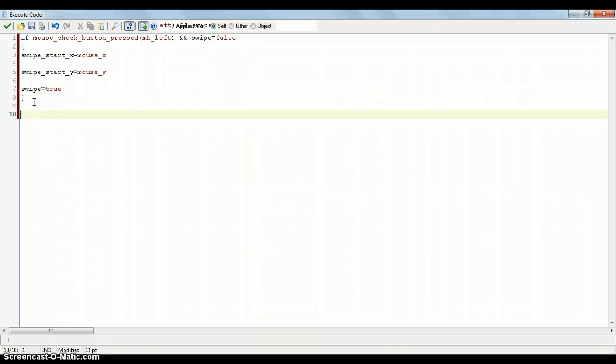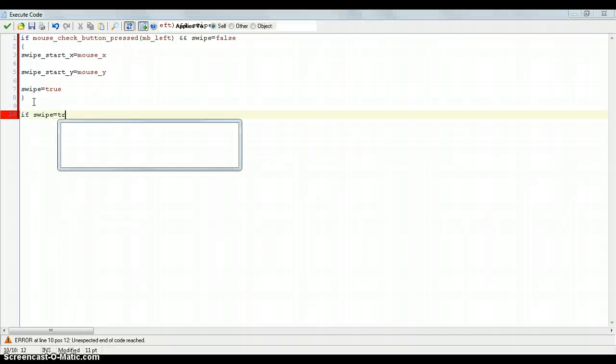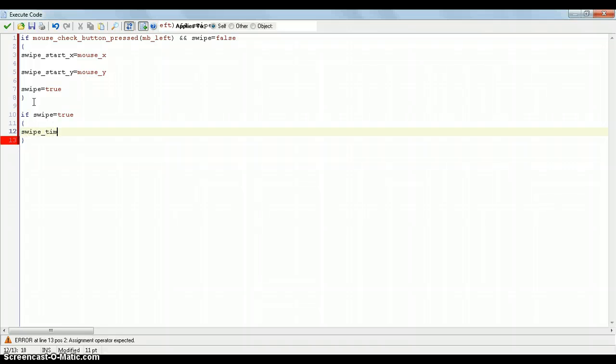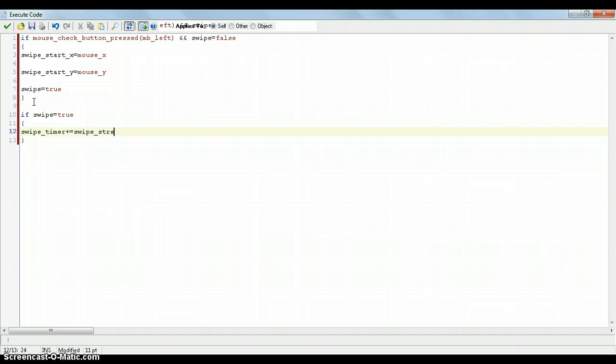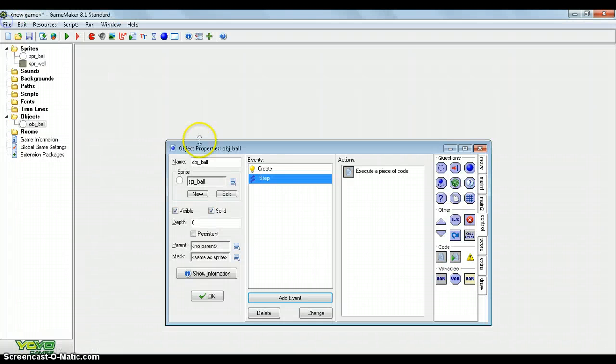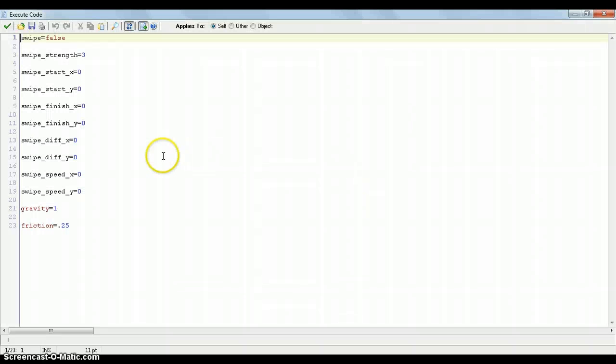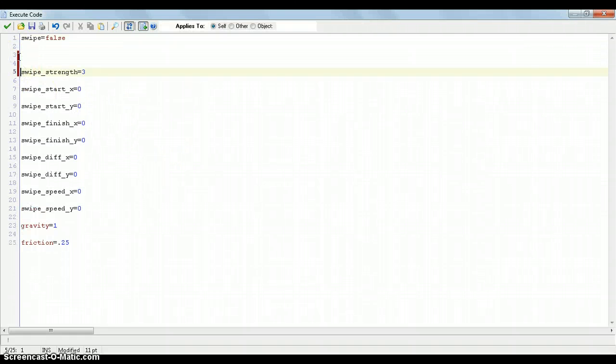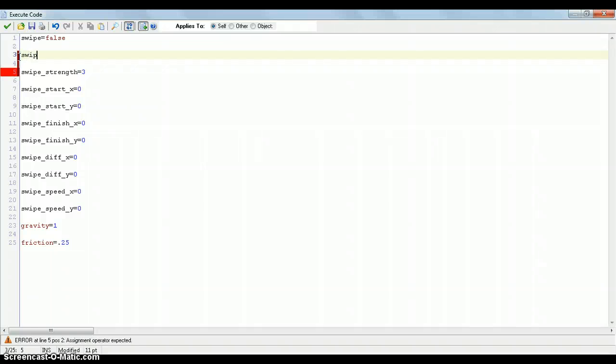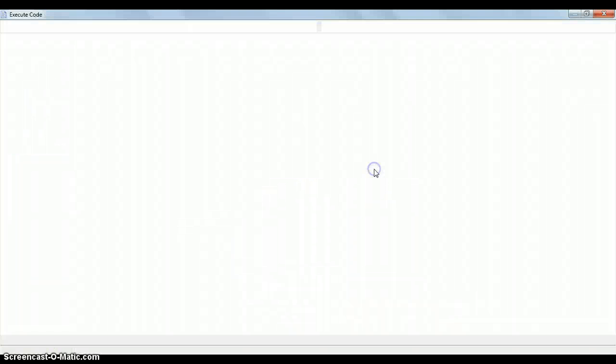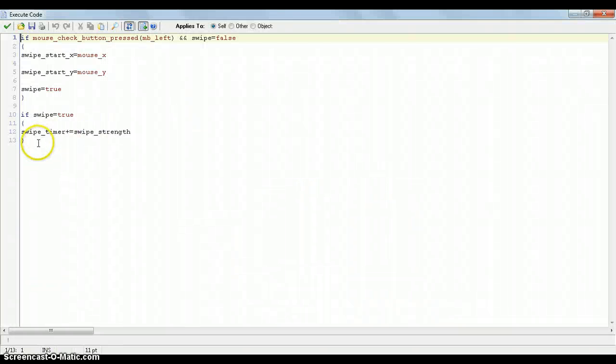But to calculate the speed, first we need to put if swipe equals true, swipe timer plus equals swipe strength. So we might have gone over that variable. Yes I did, so just put another variable in and just call it swipe timer equals 1. So now that we've got that going, we now put if mouse check button released.